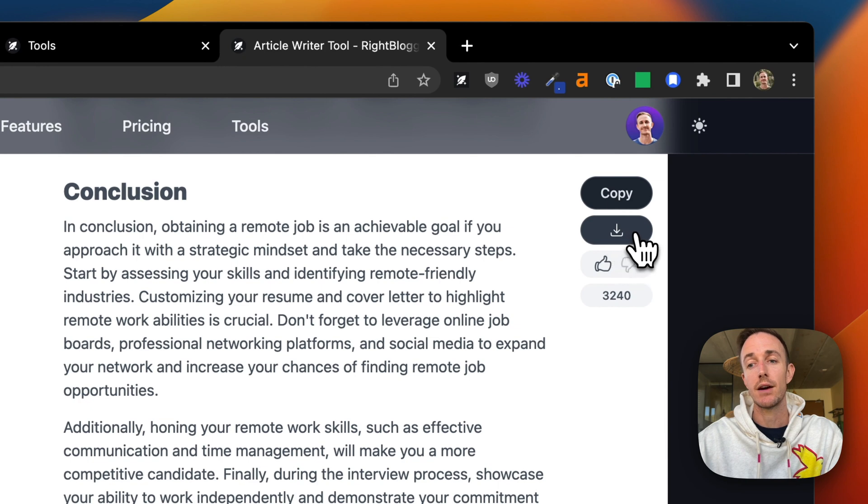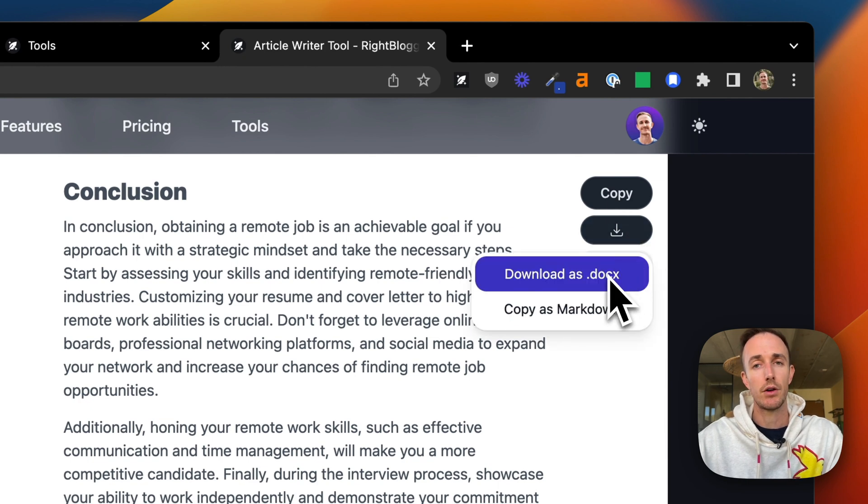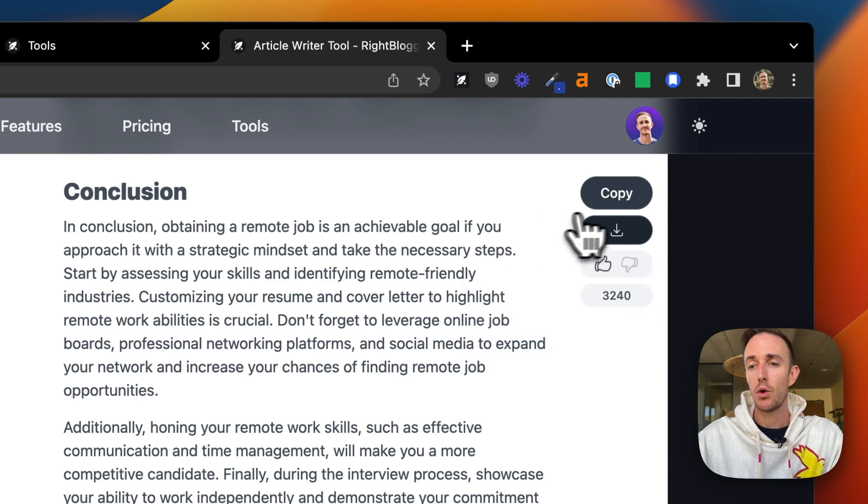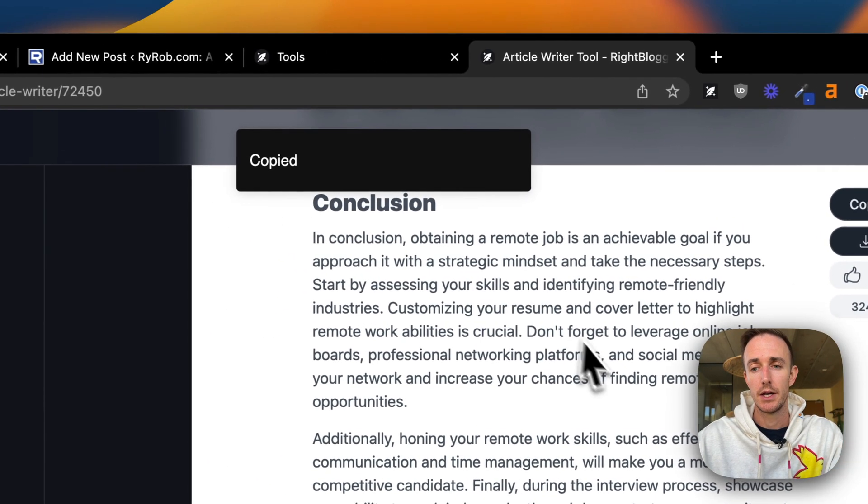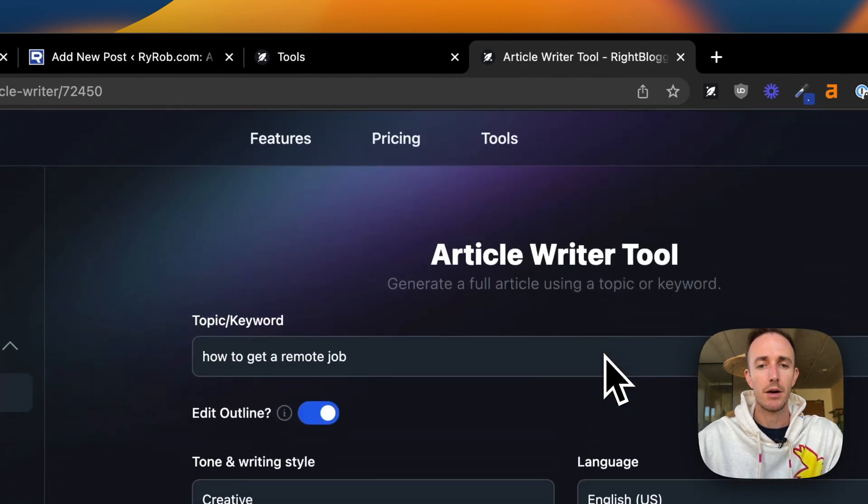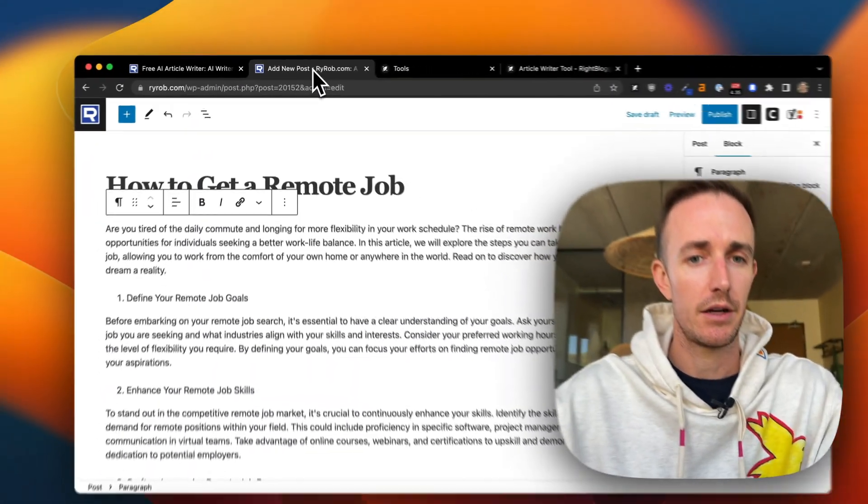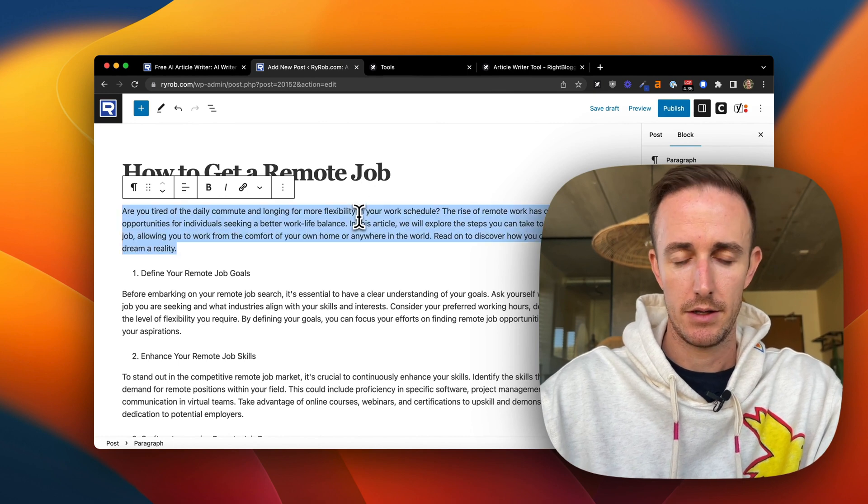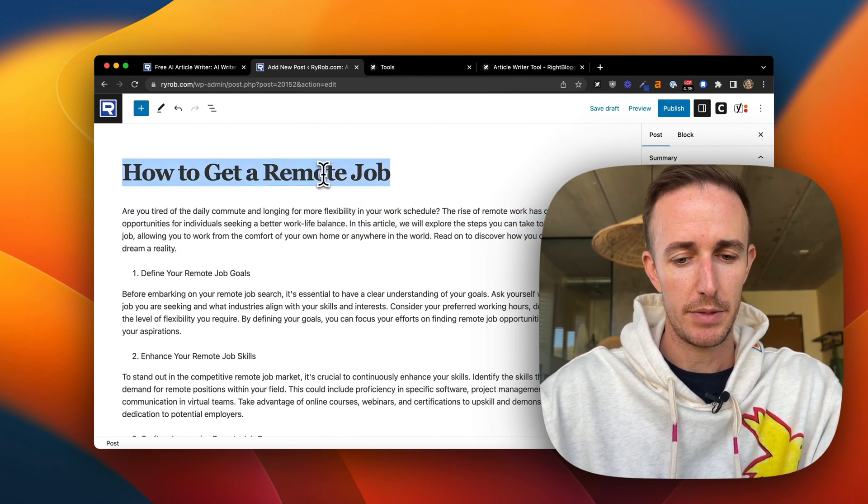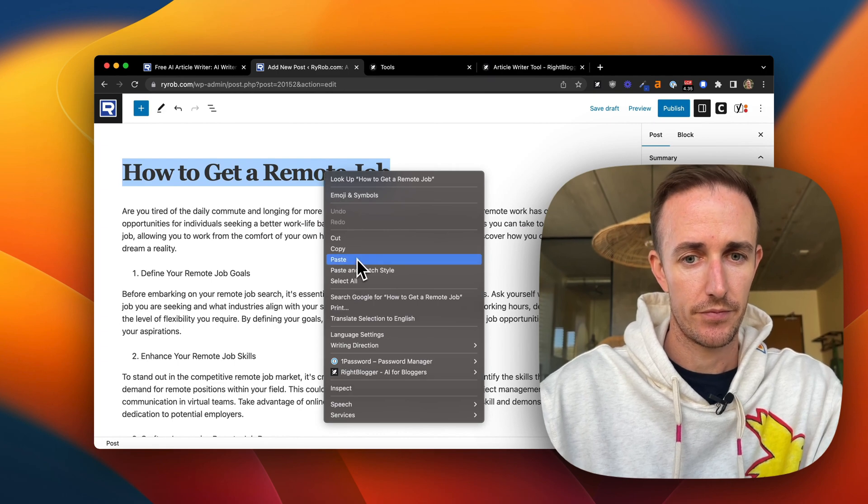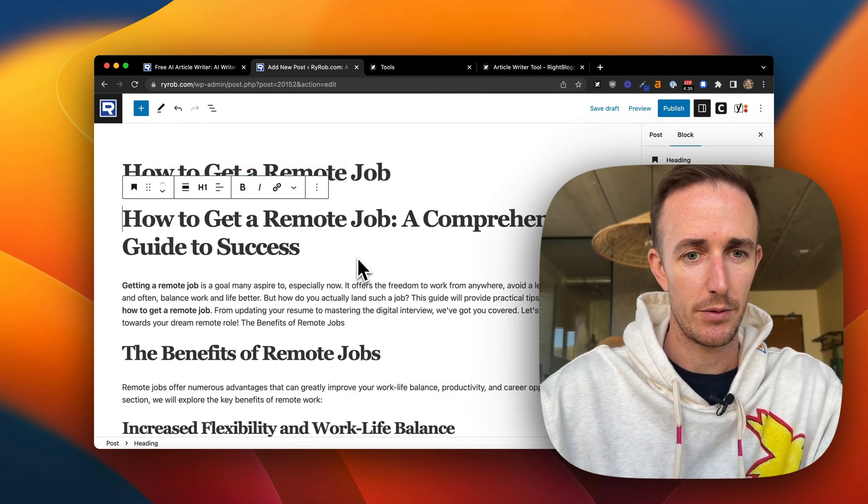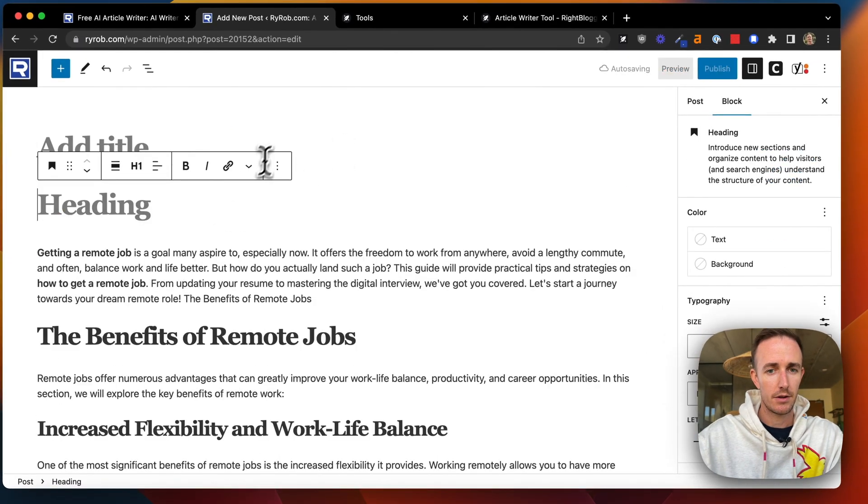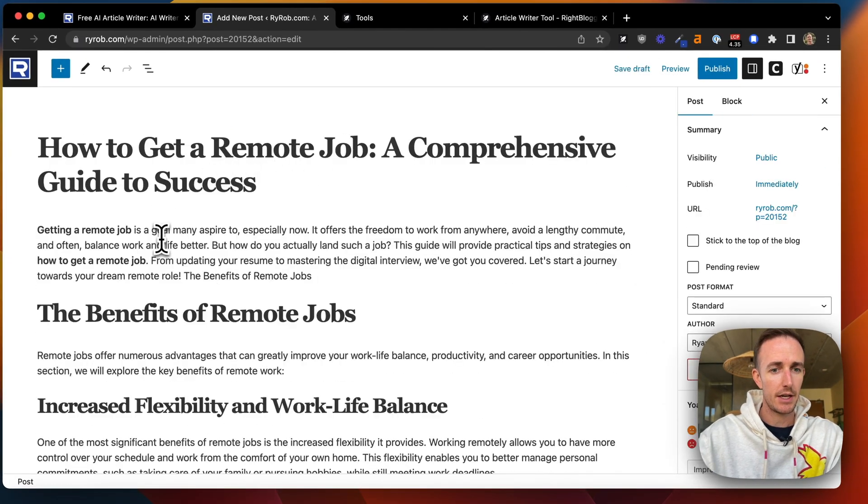So with this download button, you can download it as a Microsoft Word document, can copy it as Markdown, or you can just click this copy button and it copies it to the clipboard. So what I'll do now that I've copied it is I'll just come back over here to my how to get a remote job. And let's just paste it in here. There we go.